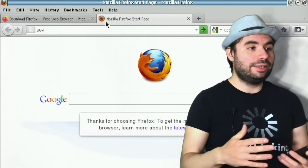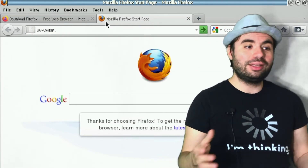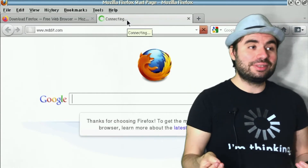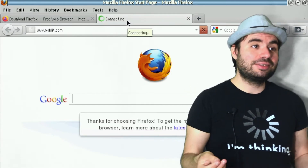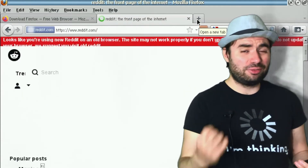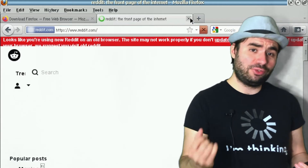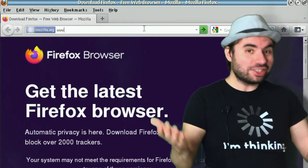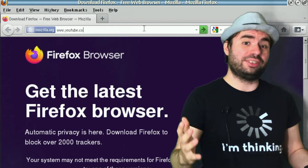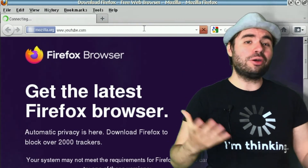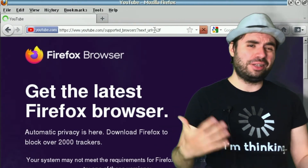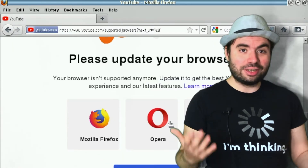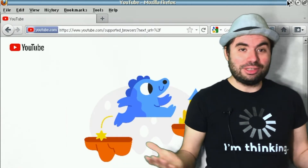OS/2 is basically not used anymore — only enthusiasts are using it. It's sad because it was more advanced compared to Windows with many more advanced technologies. So let's actually try how OS/2 works, because talk is cheap — I can say OS/2 is great and advanced, but without actual examples you probably won't believe me.